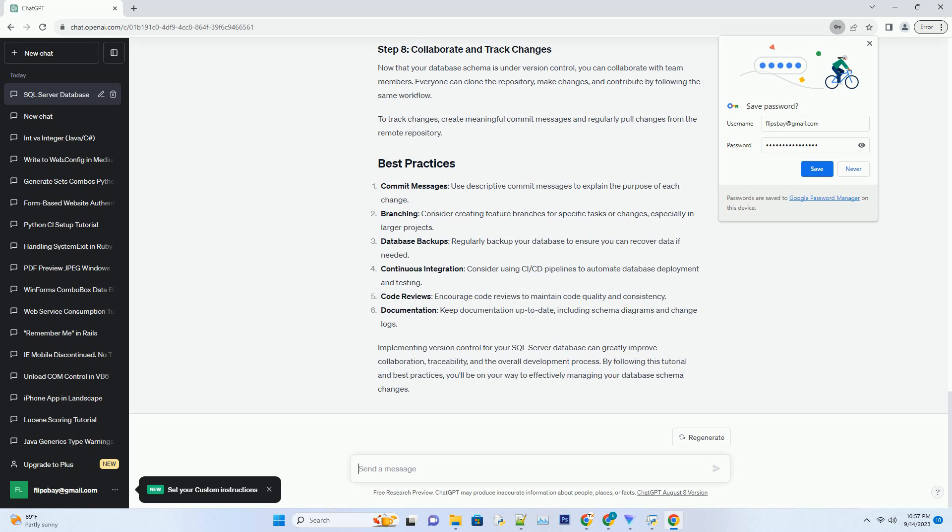Now that your database schema is under version control, you can collaborate with team members. Everyone can clone the repository, make changes, and contribute by following the same workflow. To track changes, create meaningful commit messages and regularly pull changes from the remote repository.